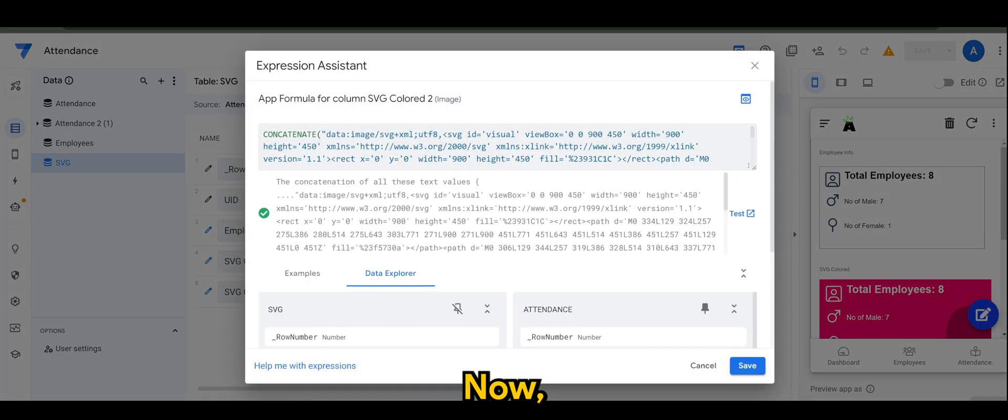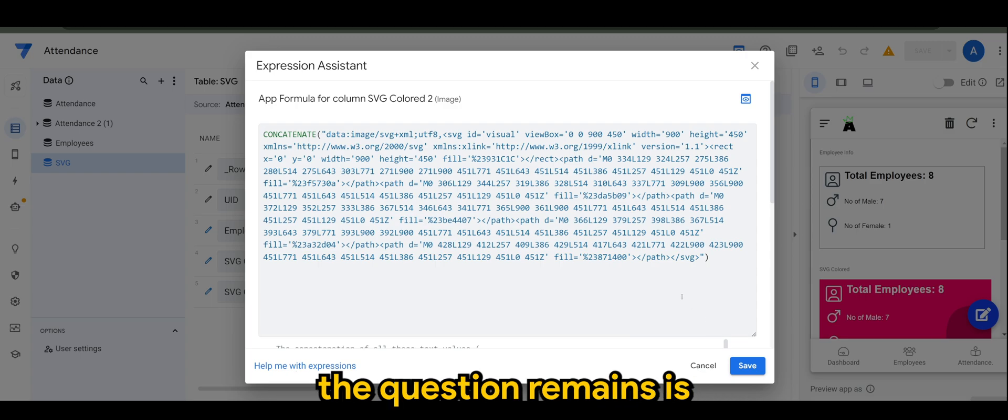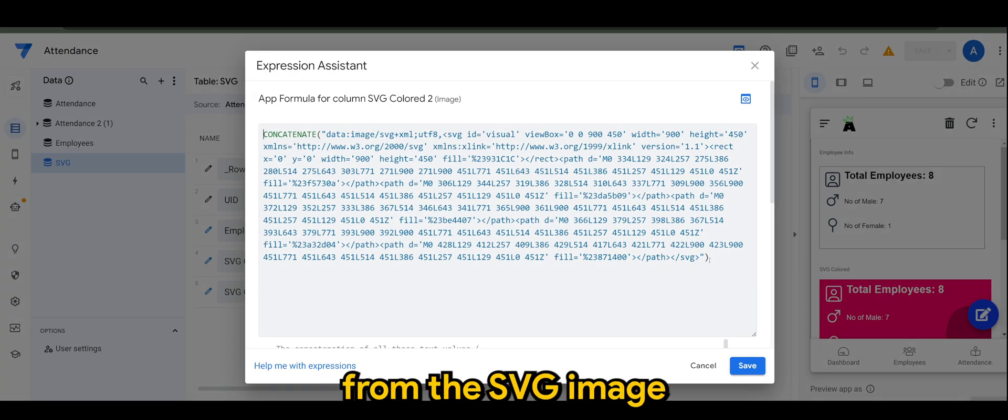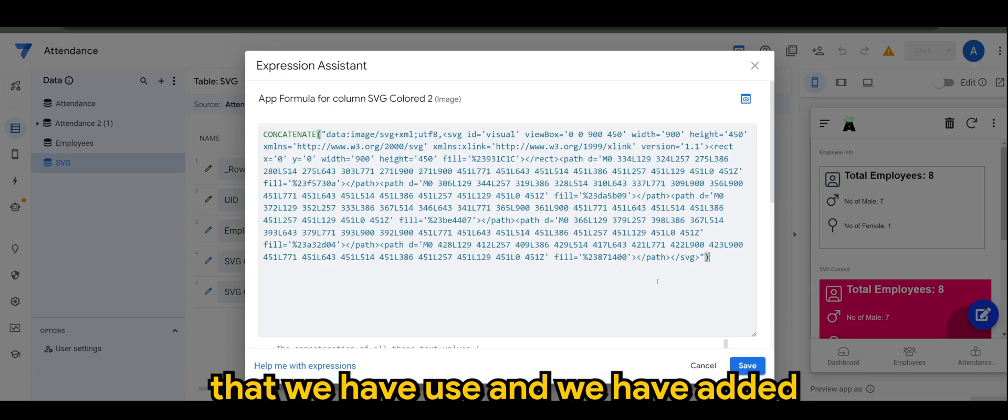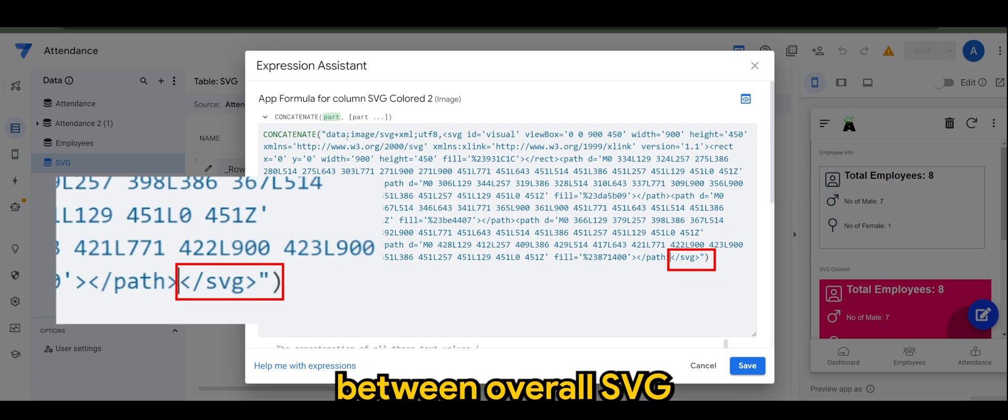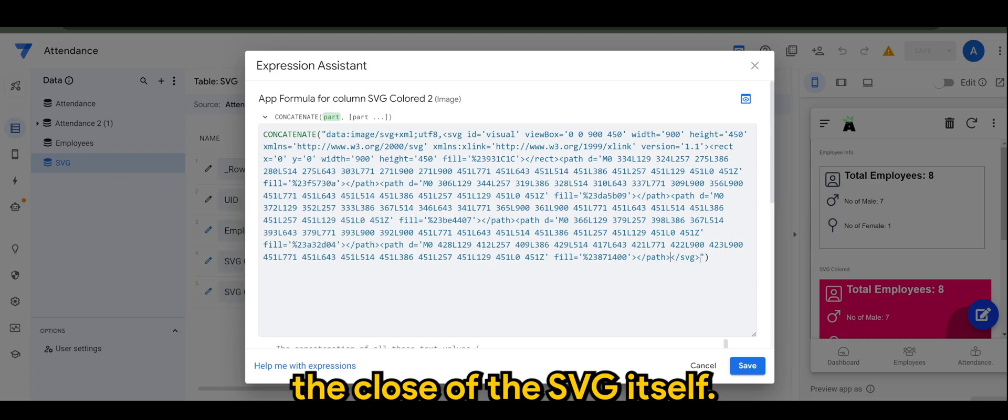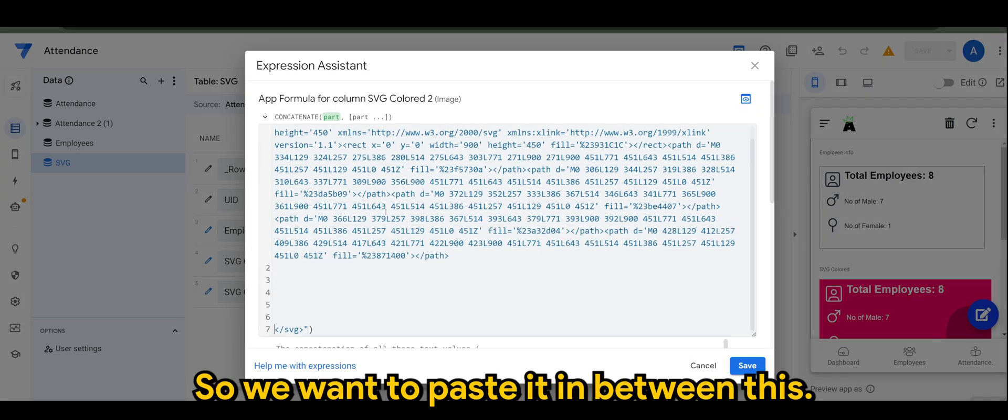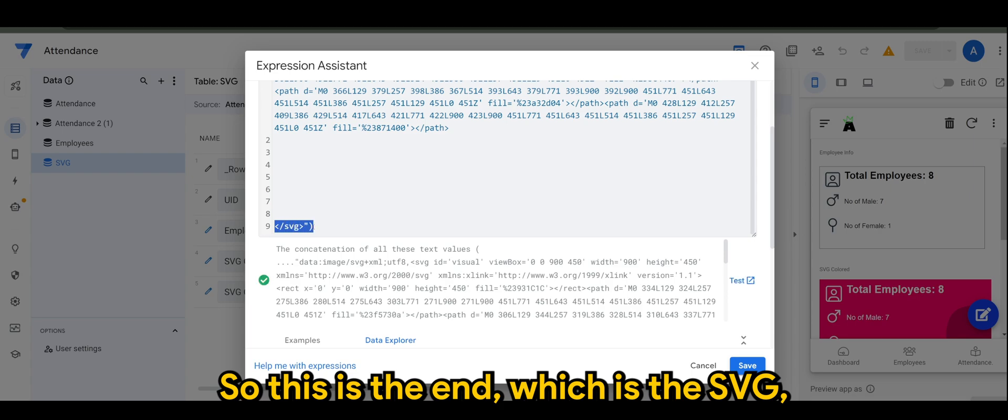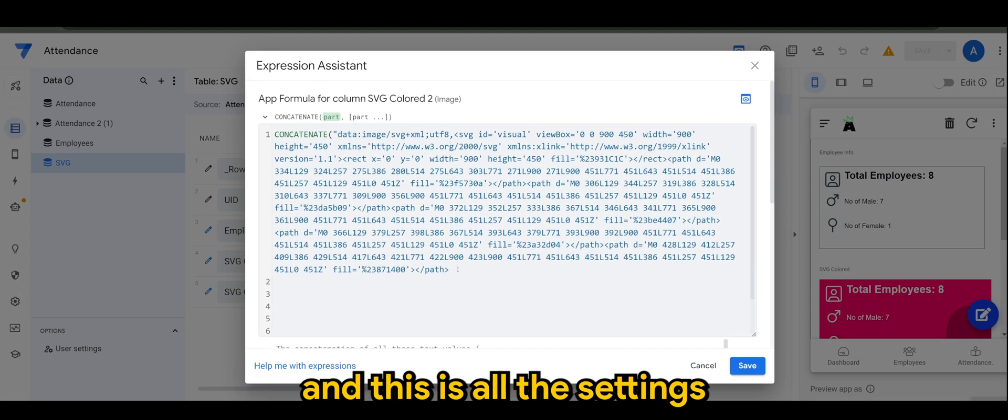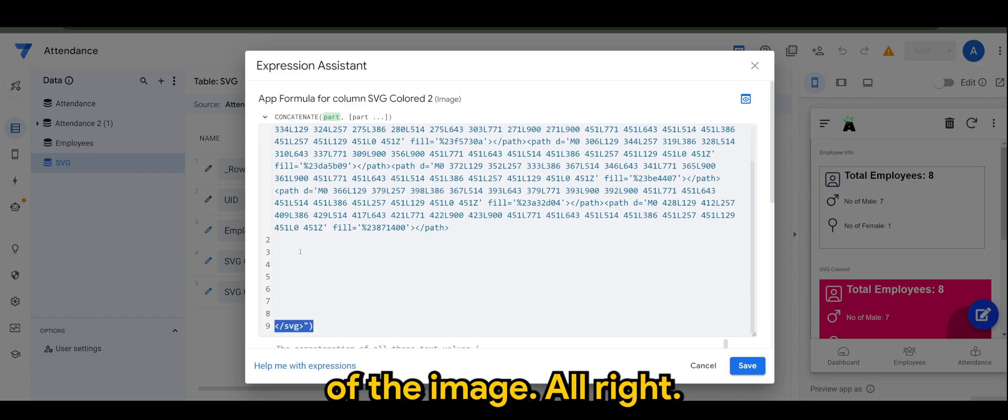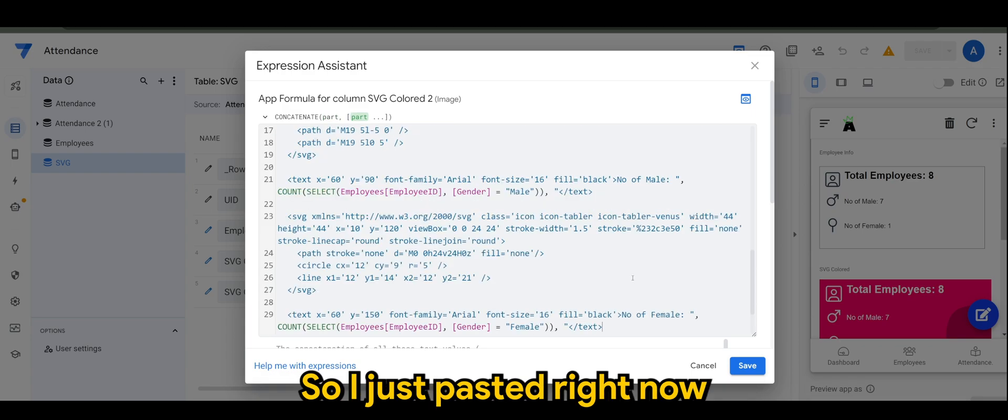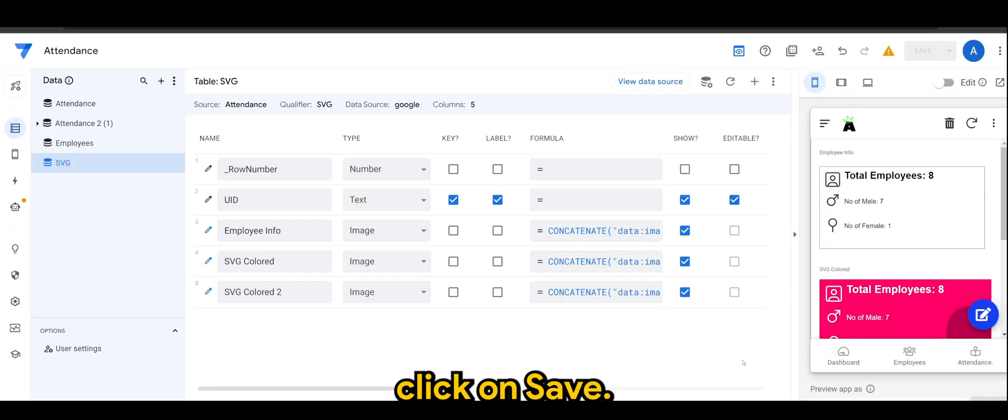Now since this is a very long code, the question remains: where do we paste the placeholder? It's very simple. From the SVG image that we have used and we have added, there is a break here between the overall SVG image with the closing - the close of the SVG itself. So we want to paste it in between this. So this is the end which is the SVG, and this is all the settings of the image. We want to paste it in between, so I'll just paste it right now and click on save.